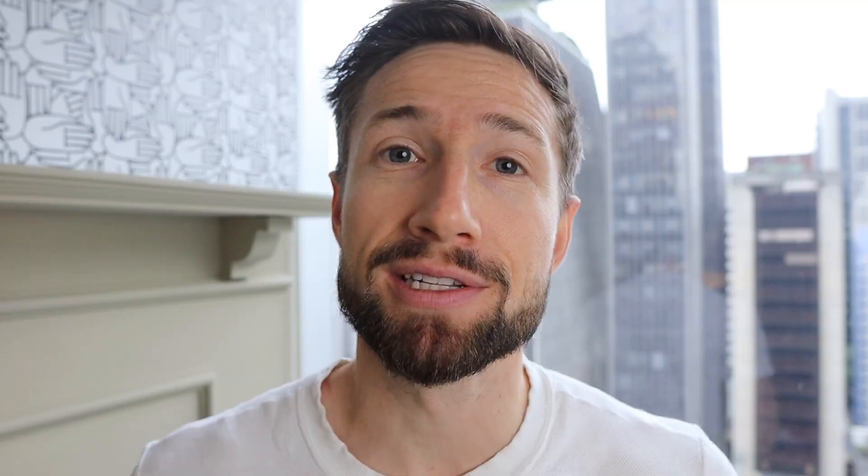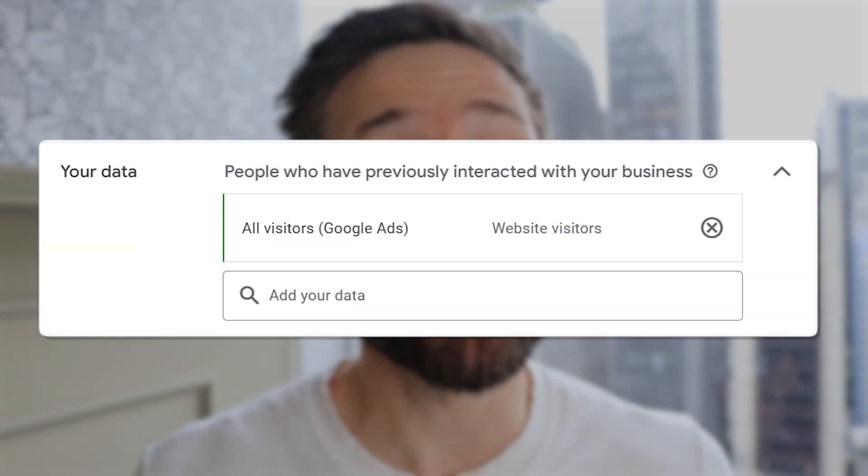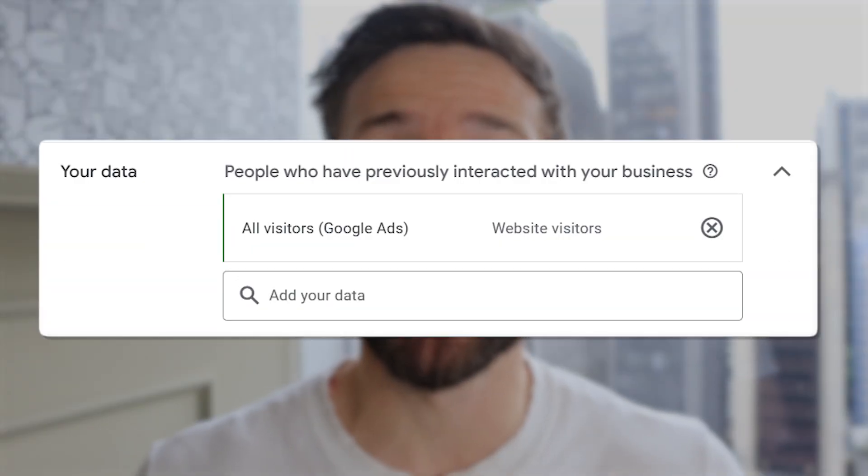And finally, there are a list of people who have interacted with your store, either as a visitor or a buyer. That would be a customer list based on your first-party data. The four examples I just gave you make up the four types of audiences that go into an audience signal.